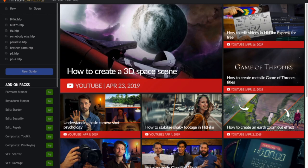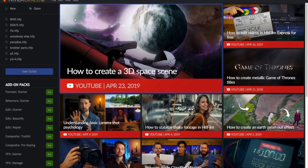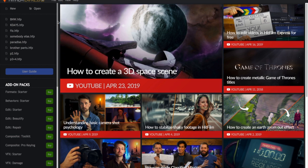Today I'm going to be giving a little tutorial on how to use HitFilm Express. It's one of those things that once you know how to use it, you know how to use it.